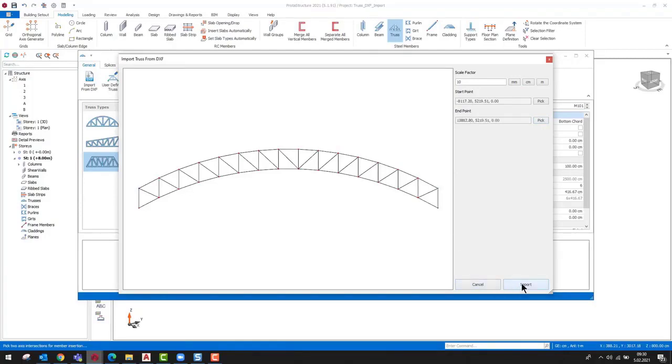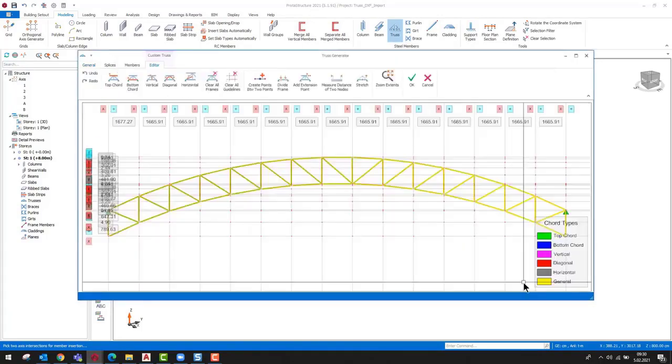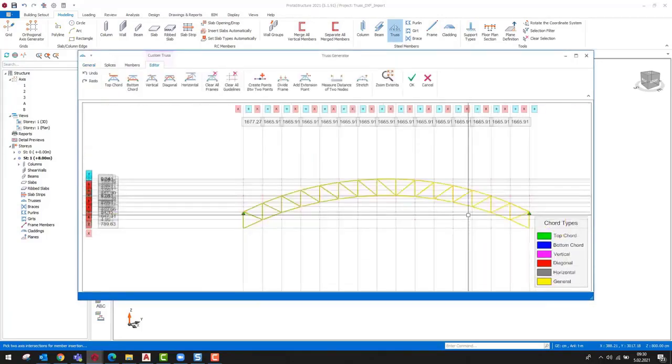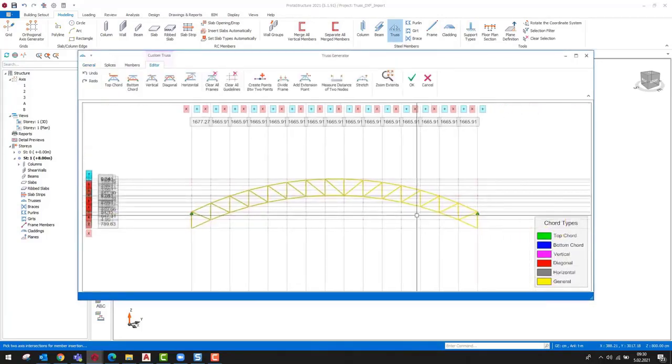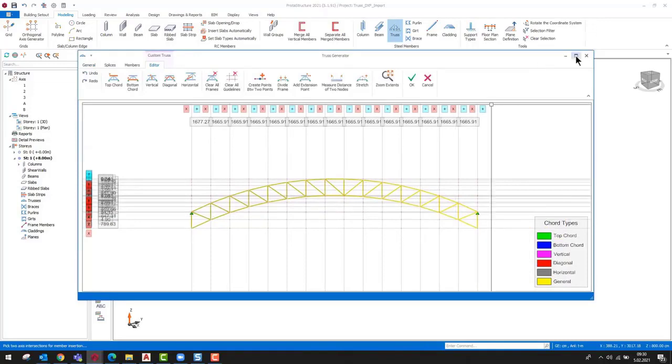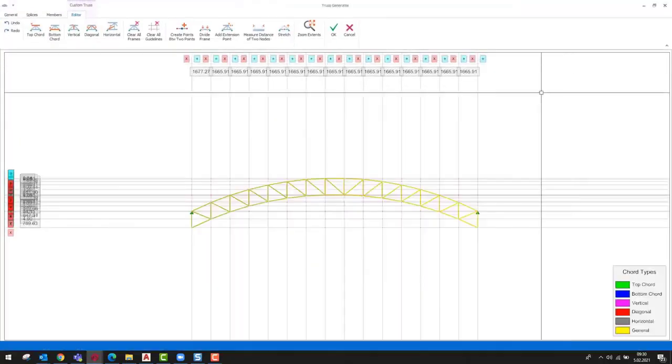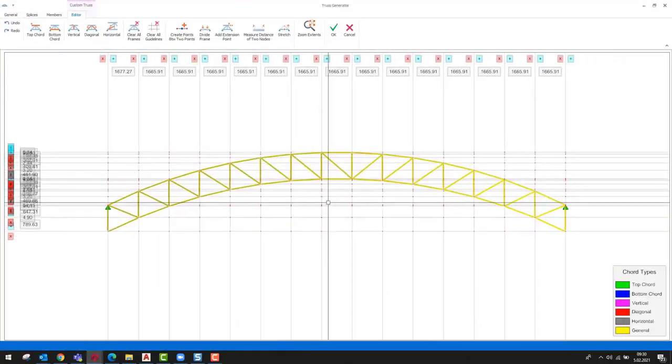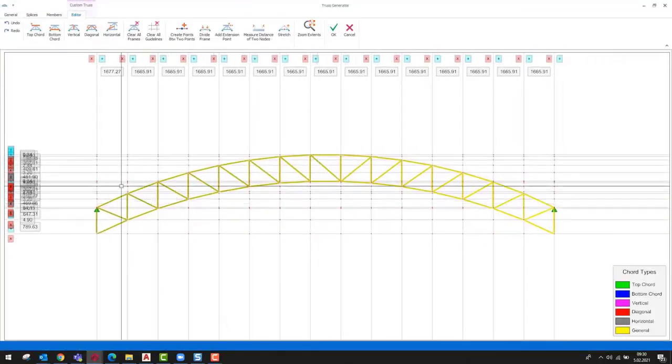Now, we can continue by clicking the import button. The imported drawing is transferred to the user defined truss editor. At this stage, we can see that all elements are categorized as general.